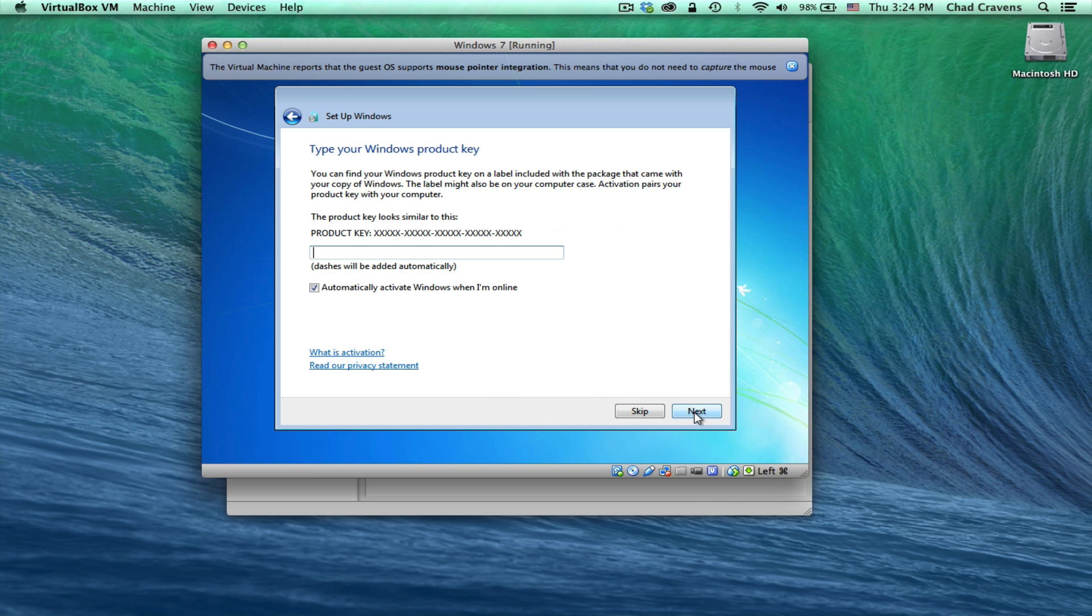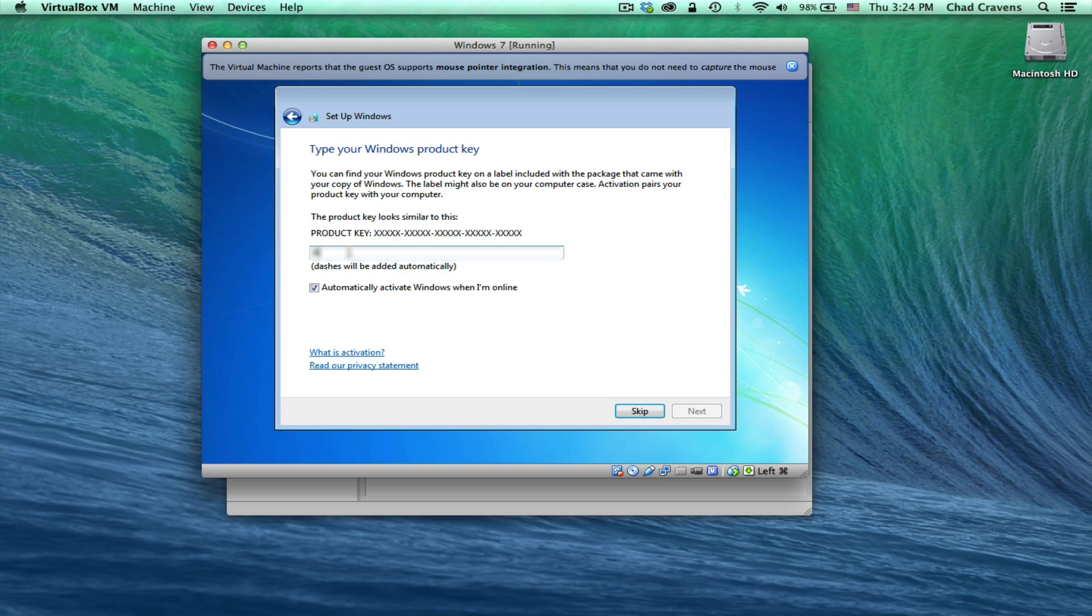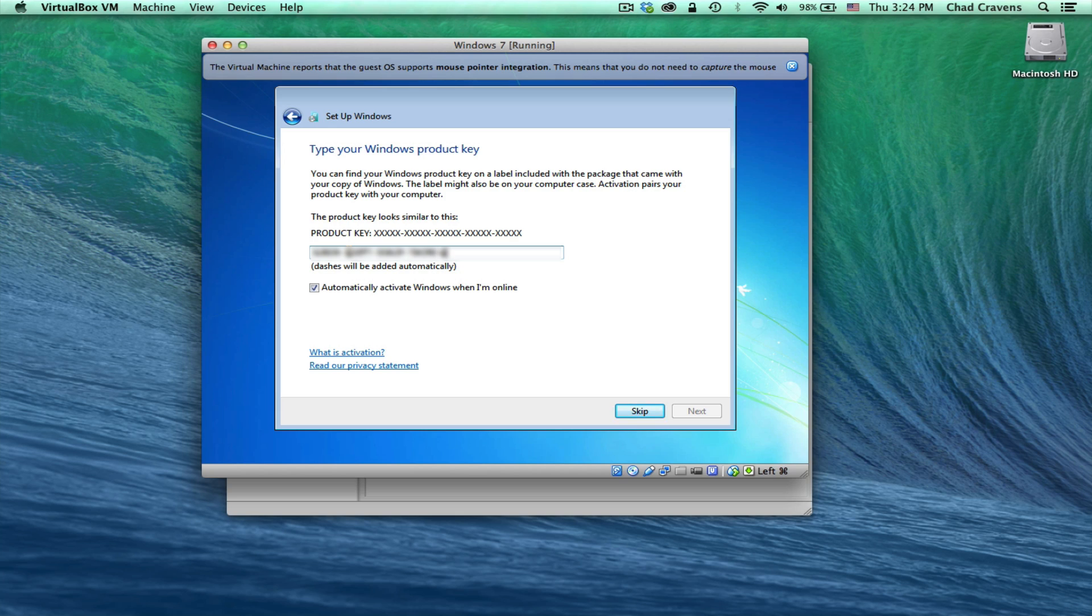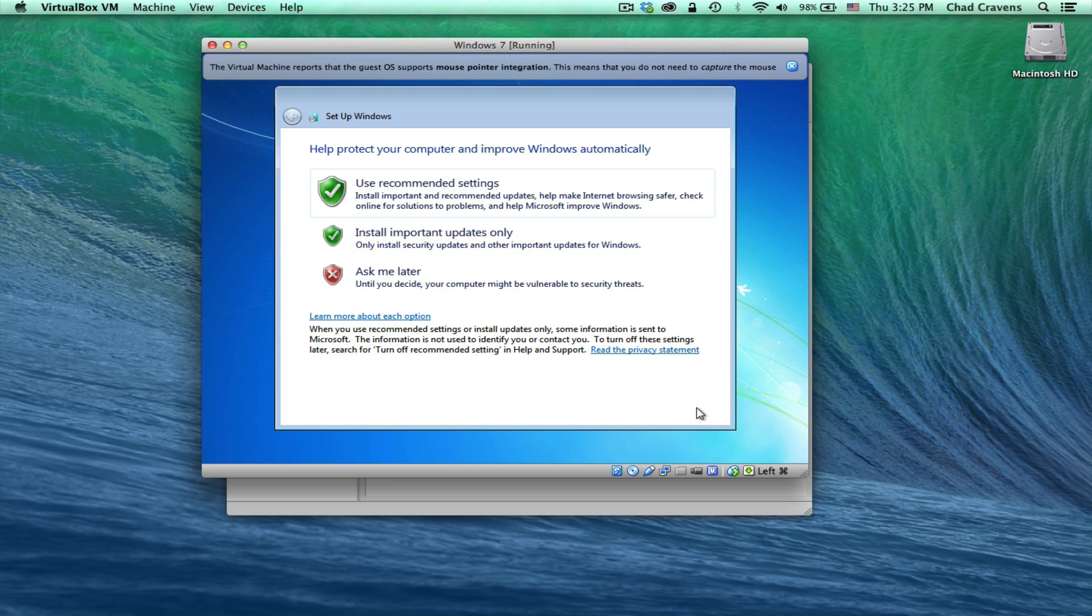This is where I'm going to type my product key. You can go ahead and leave this checked here. Click next.